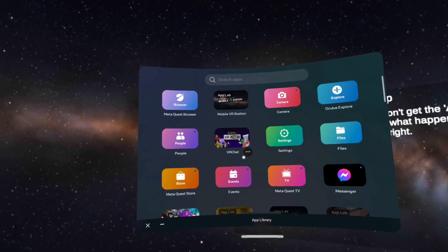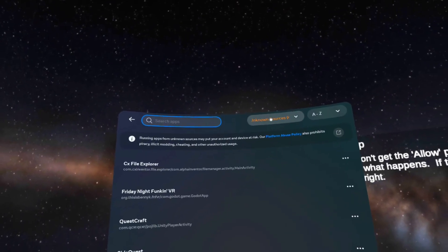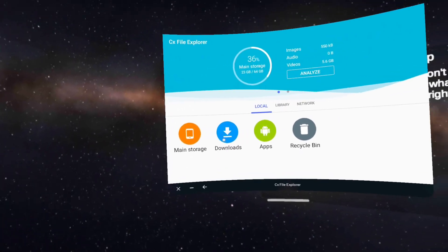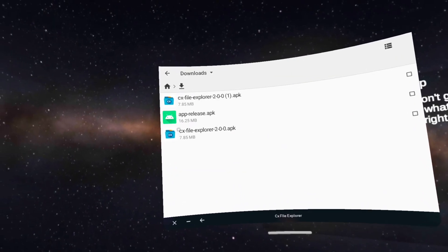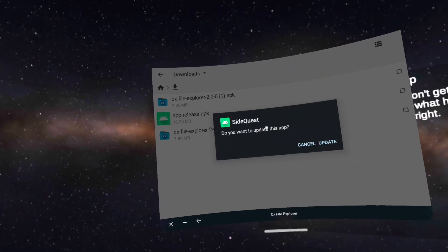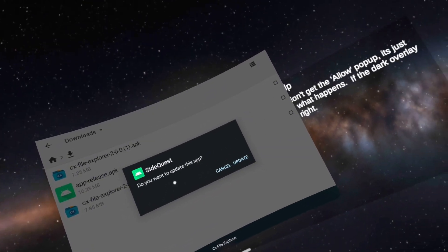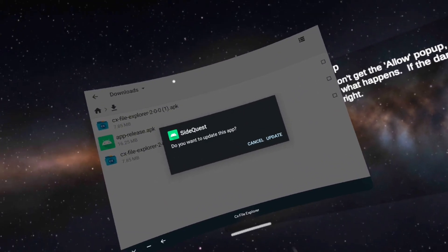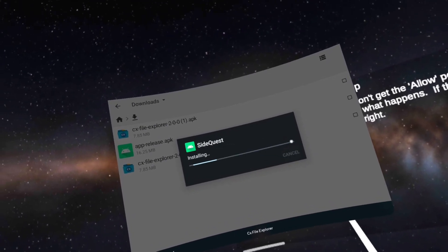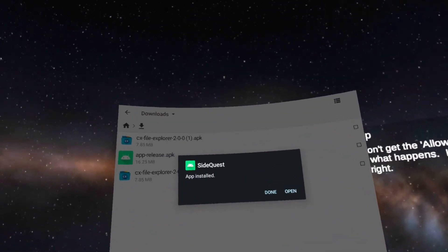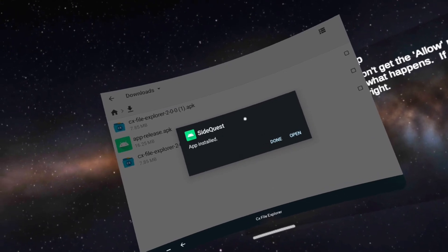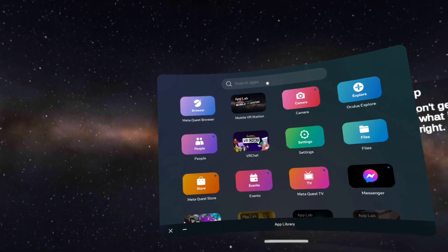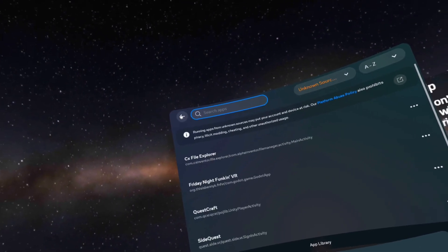Now close that and go back into CX File Explorer. Click Downloads — where I'm circling — and you should see the file you just downloaded: app-release.apk. It's going to say SideQuest, do you want to install this app? Press Install, then press Done. After you press Done, exit CX File Explorer, go back into Unknown Sources, and you should see SideQuest.